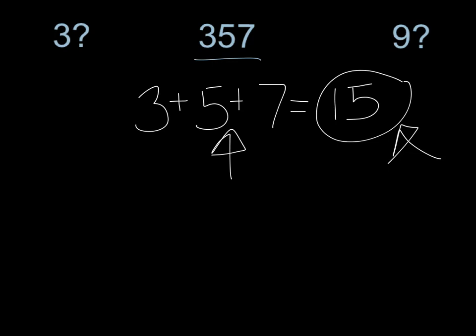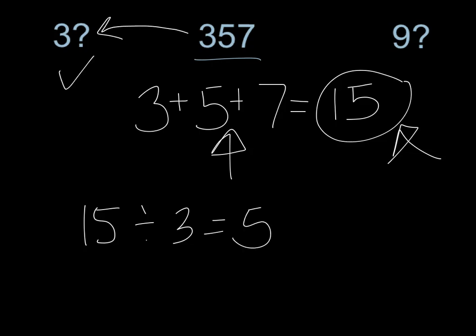15, does 15 divide by 3? Yes. 15 divided by 3 equals 5. That means that 357 does divide by 3. Check.